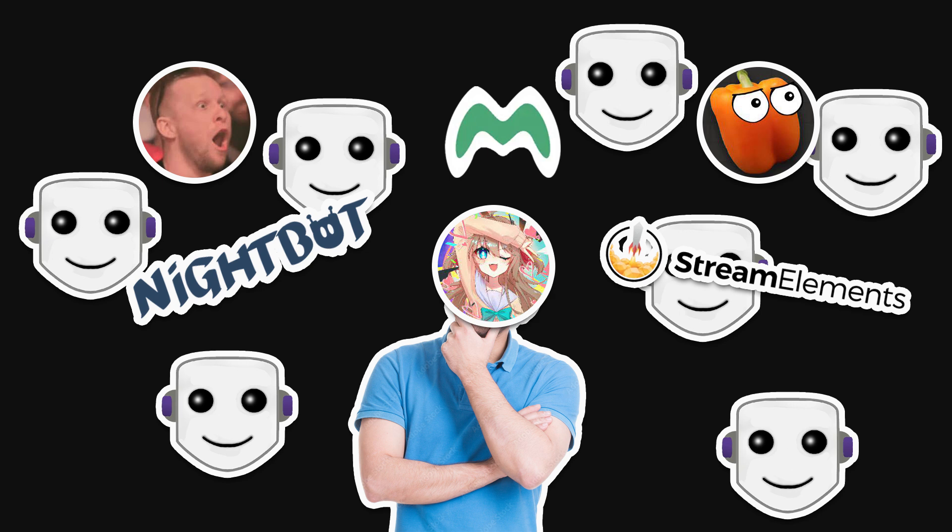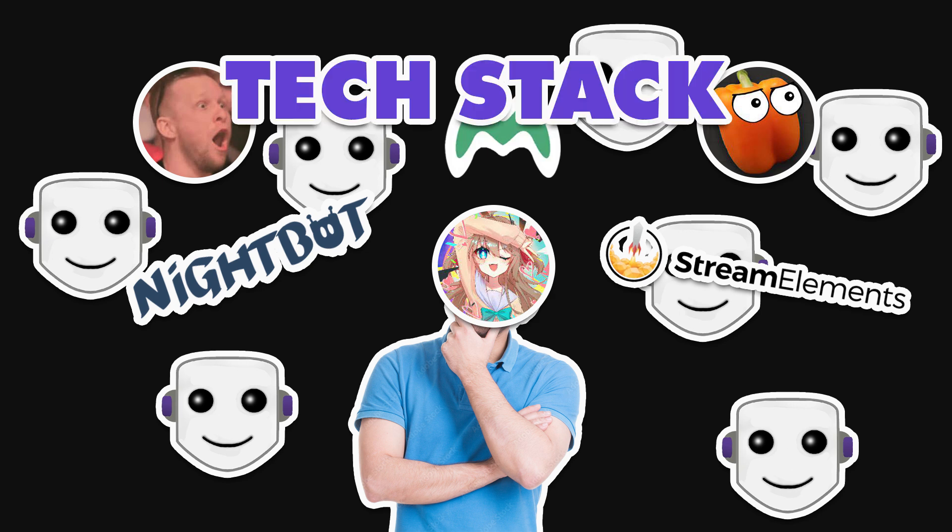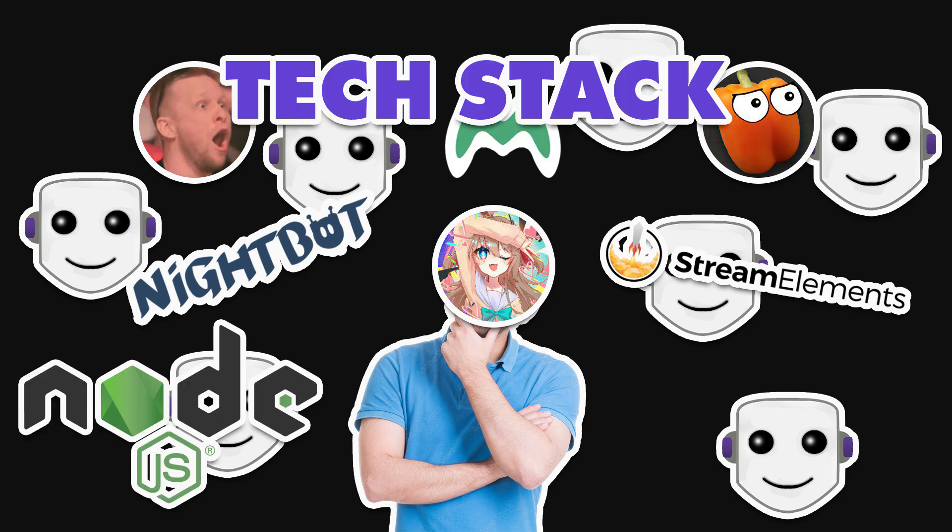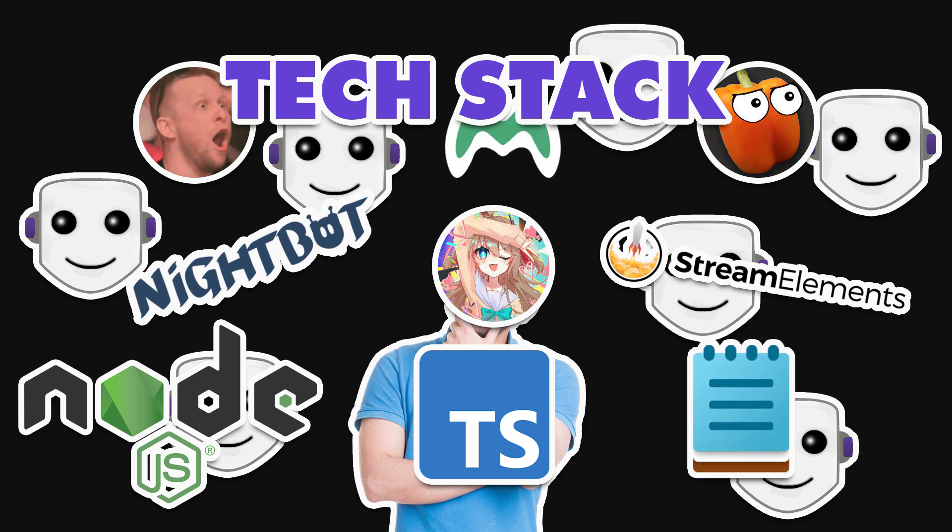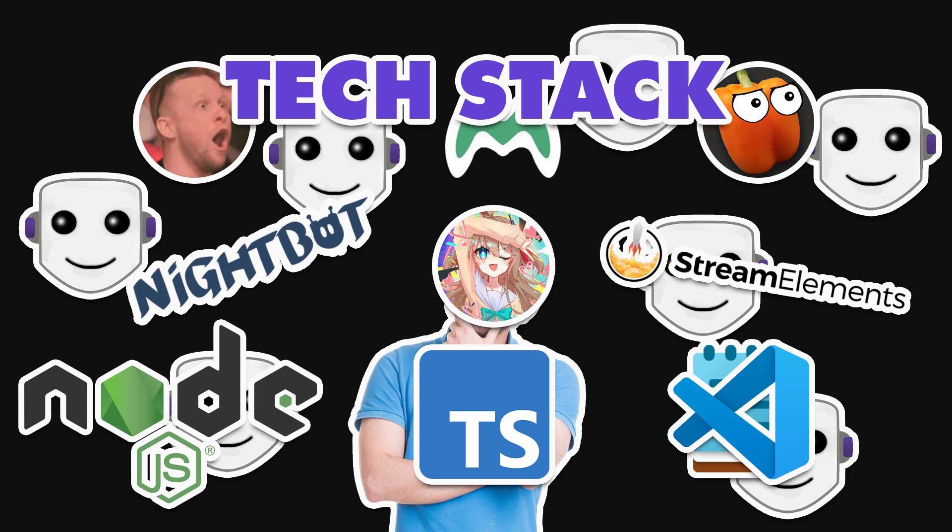So, where do we start? First thing, we need to set up our development environment. I'm going to use Node.js, TypeScript, and a Notepad to write the script. Just kidding. I'm going to use VS Code. Oh yeah, to follow along, you should be familiar with JavaScript at least, and the basics of programming.